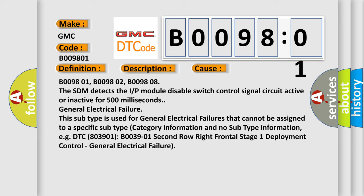General electrical failure. This subtype is used for general electrical failures that cannot be assigned to a specific subtype category information and no subtype information, for example, DTC B003901: second row right frontal stage 1 deployment control - general electrical failure.